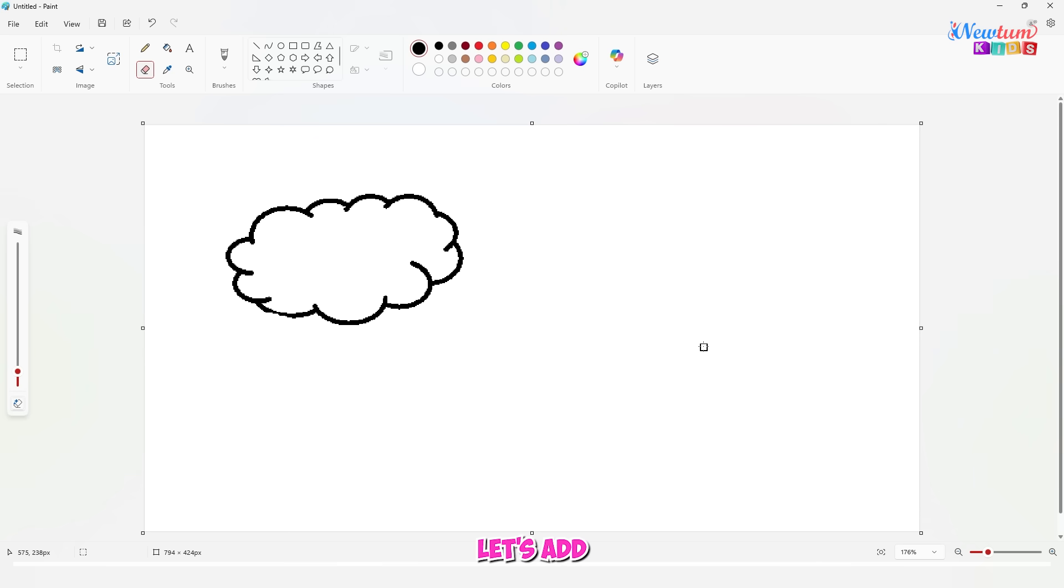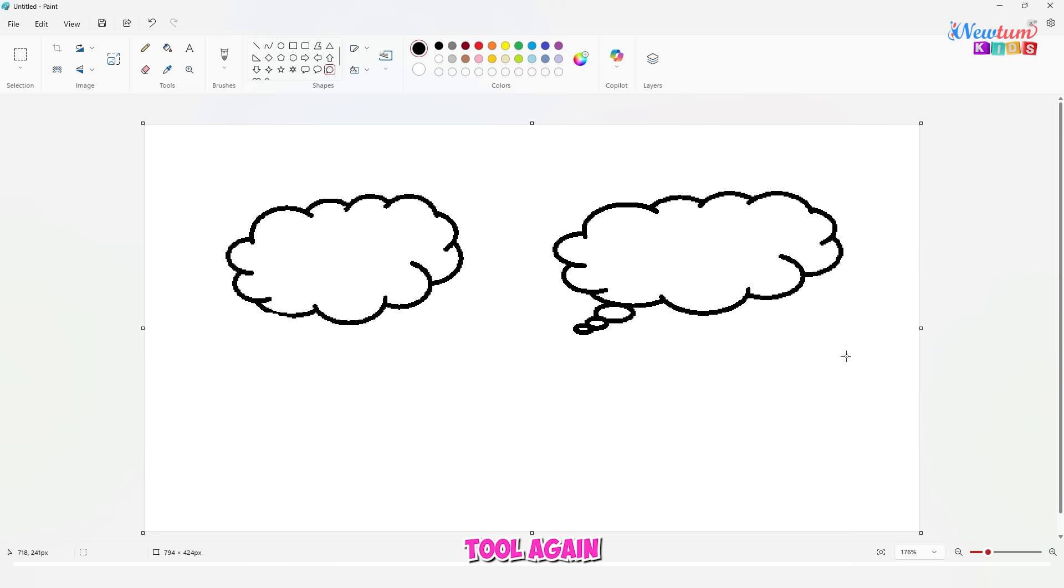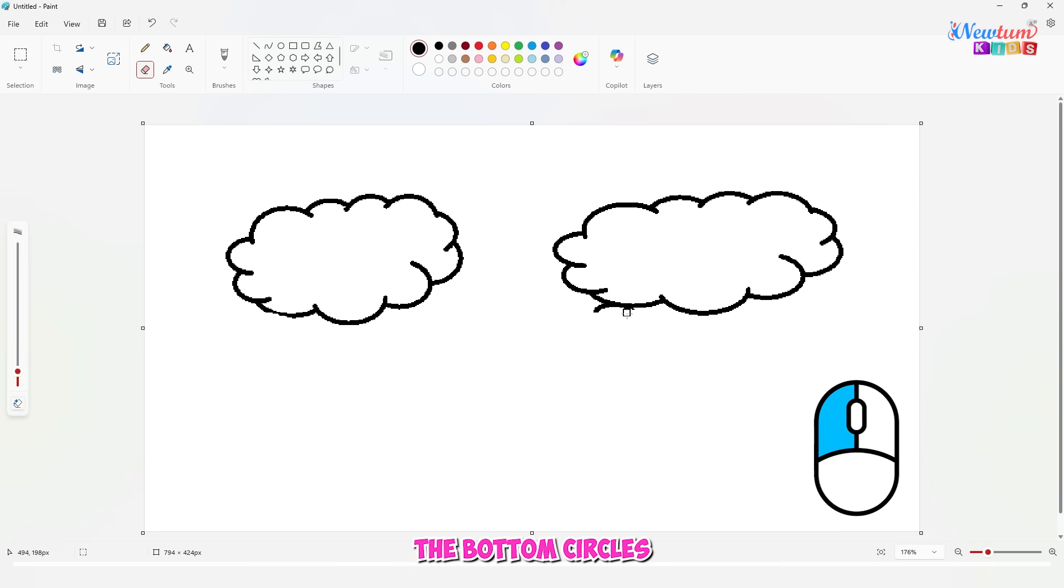Let's add one more cloud. Use the shape tool again. And don't forget to erase the bottom circles of these ones too.